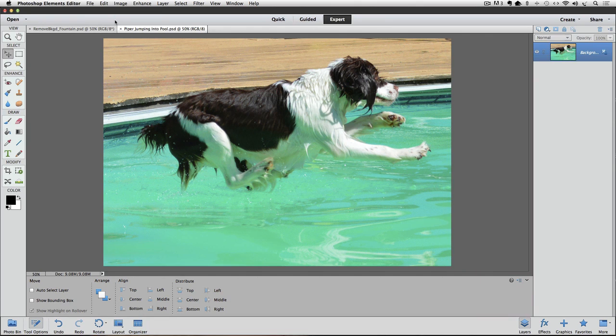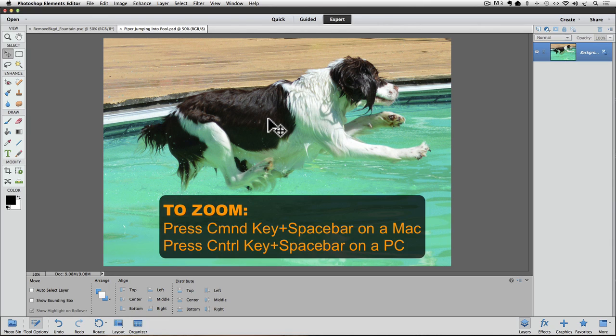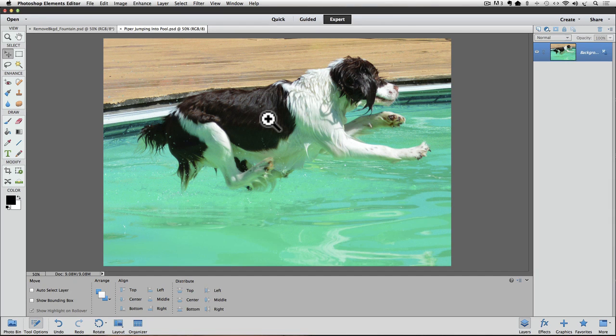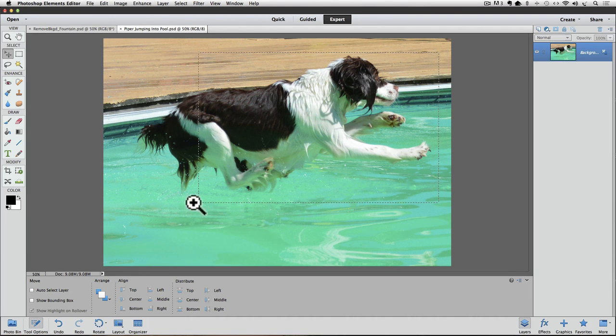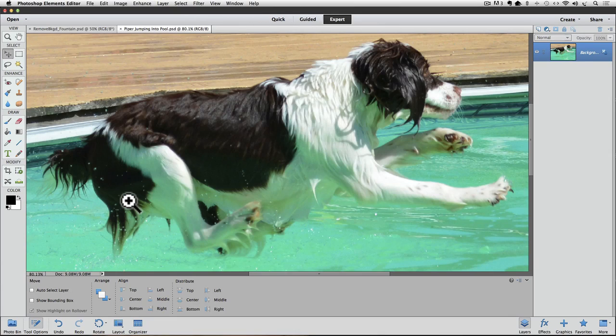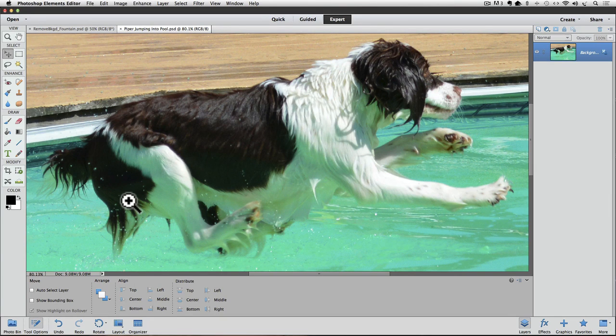I have the photo of Piper that Joe sent me opening Elements. I'm using Photoshop Elements 12 for this video. I'm going to zoom up by pressing the Command key and the Spacebar on a Mac, or it would be the Control key and the Spacebar on a PC. When I do, my cursor changes to the Zoom tool. I'll continue holding down those keys as I click and drag around Piper. Now you can let go of the Command or Control keys and the Spacebar.